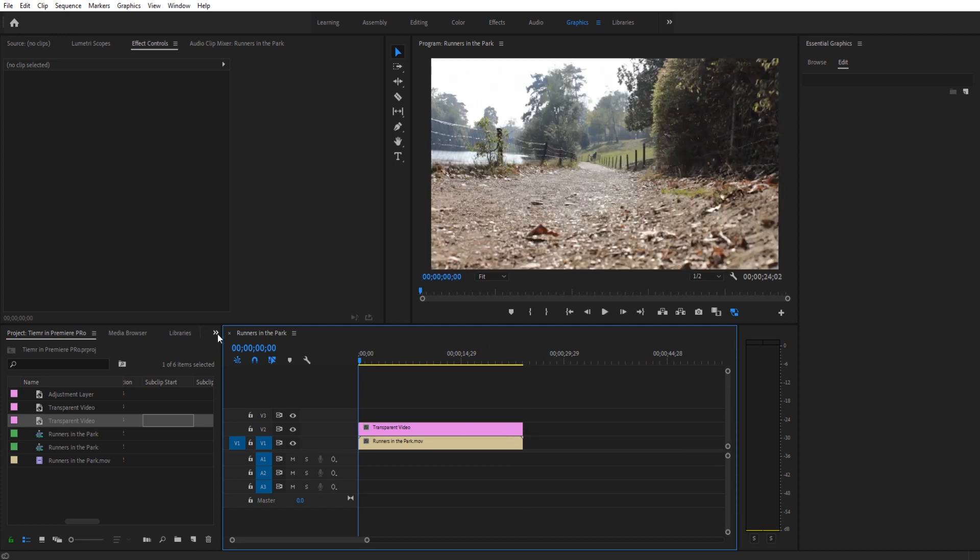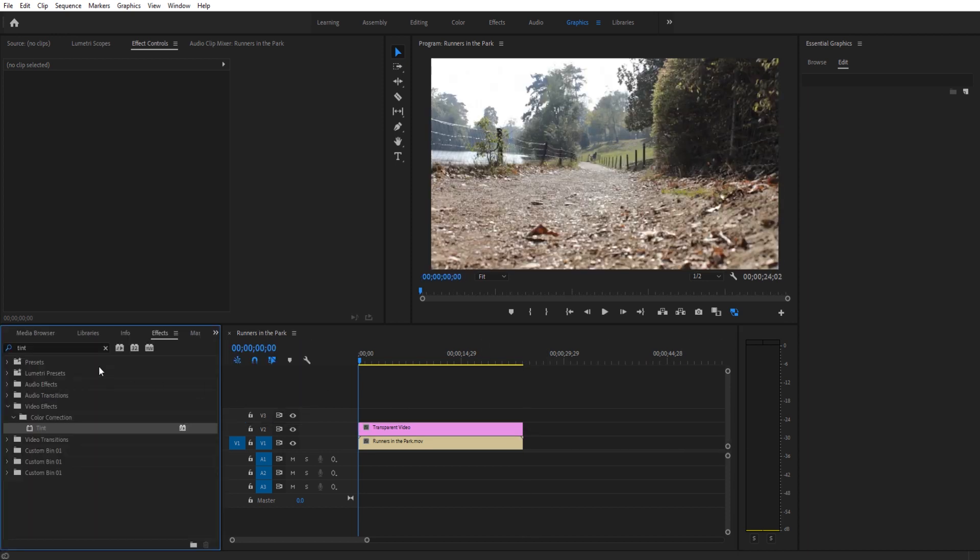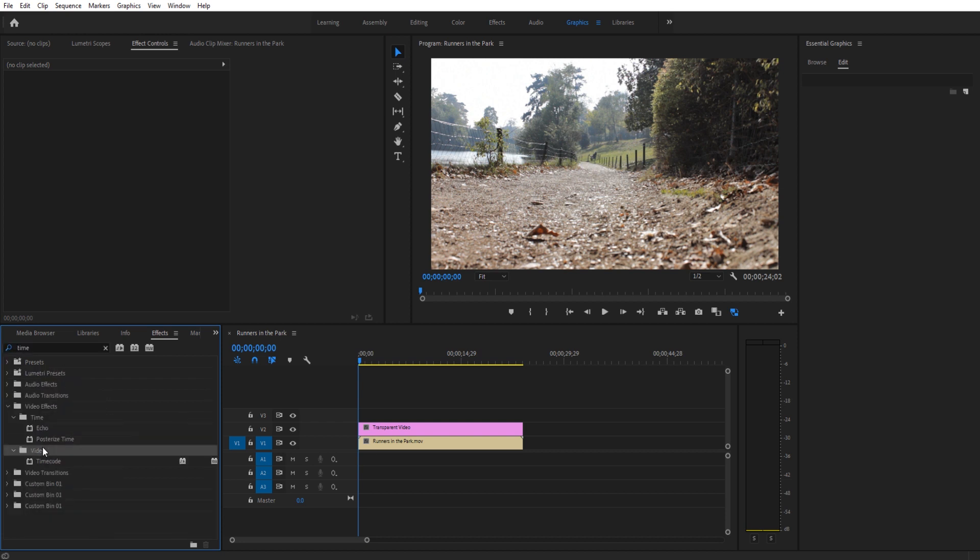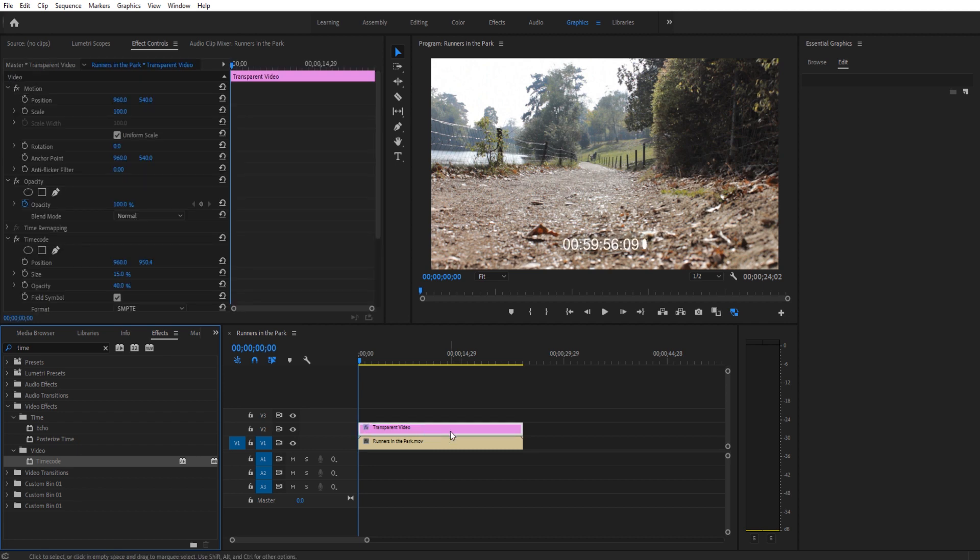We're then going to go into our effects. We're going to look for something called time code. It's under video and then time code. We're going to take that and we're going to drop it onto our transparent video right here.